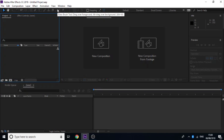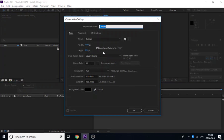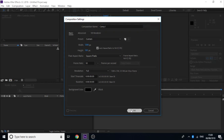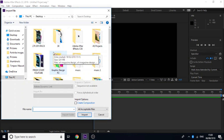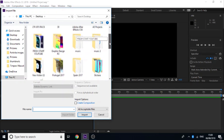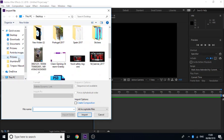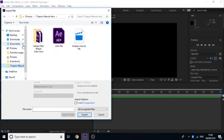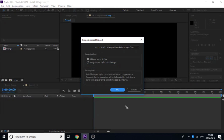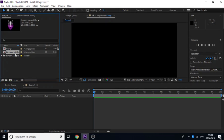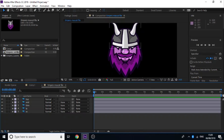So the first thing you want to do is go to File > New > New Project, then go to New Composition. You can either have 1920x1080 or 1280x720 — I'm going to do 1280x720 with 30 frames per second frame rate. Then go to File > Import and import the file from either Photoshop or Illustrator. Mine's from Photoshop, so I need to find the Timpers mascot file and make sure it's set to Composition — Retain Layer Sizes, then just double-click on it.